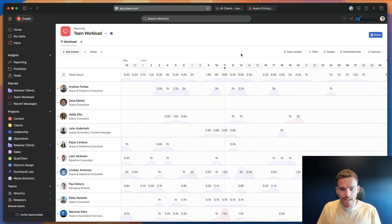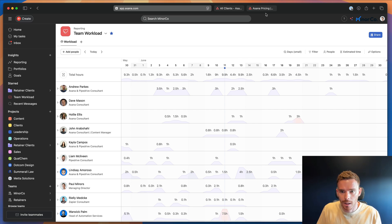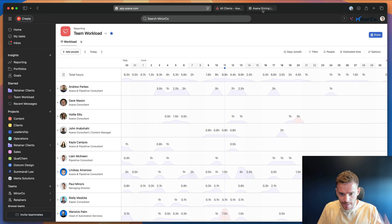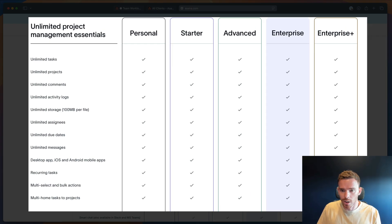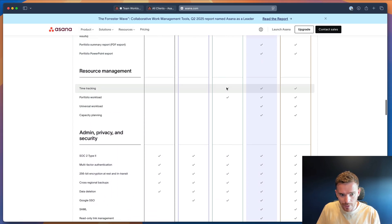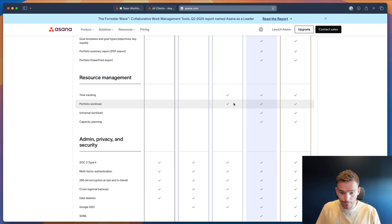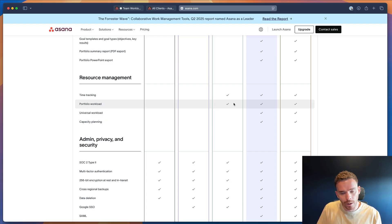Here's how we've set up this workload view in our Asana account at MinerCo. The first thing I want to point out is that we are using the universal workload feature. There are actually a couple of different ways of creating a workload view depending on the plan you're on. If you have the advanced plan or higher, you can set up a workload at the portfolio level. If you're on the free or starter plan, unfortunately you do need to be on at least the advanced plan in order to create a portfolio workload.